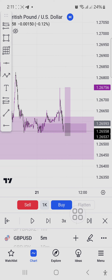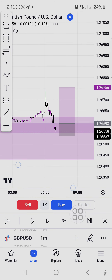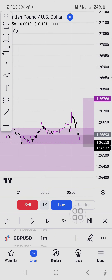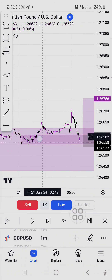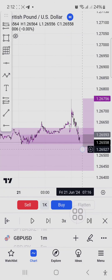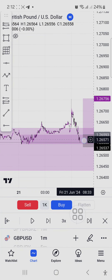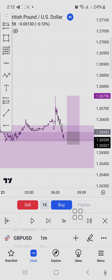I went down to the one-minute timeframe and price had already changed character here. I marked this order block and I was waiting for price to come here, mitigate my zone, and then take off — but price didn't do that.